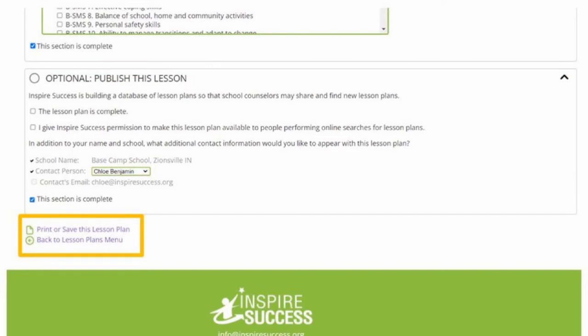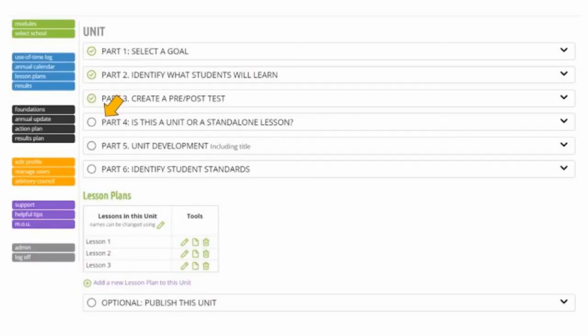Now that you've finished all of these steps, you can print and/or save your lesson plan if you would like, and you are done. Even though we took some time to walk slowly through each of these steps, this process actually speeds along fairly quickly once you get it down. Before we leave, let's jump back up briefly to Part 4 and explore what you would do if you choose to create a unit instead of a standalone lesson.